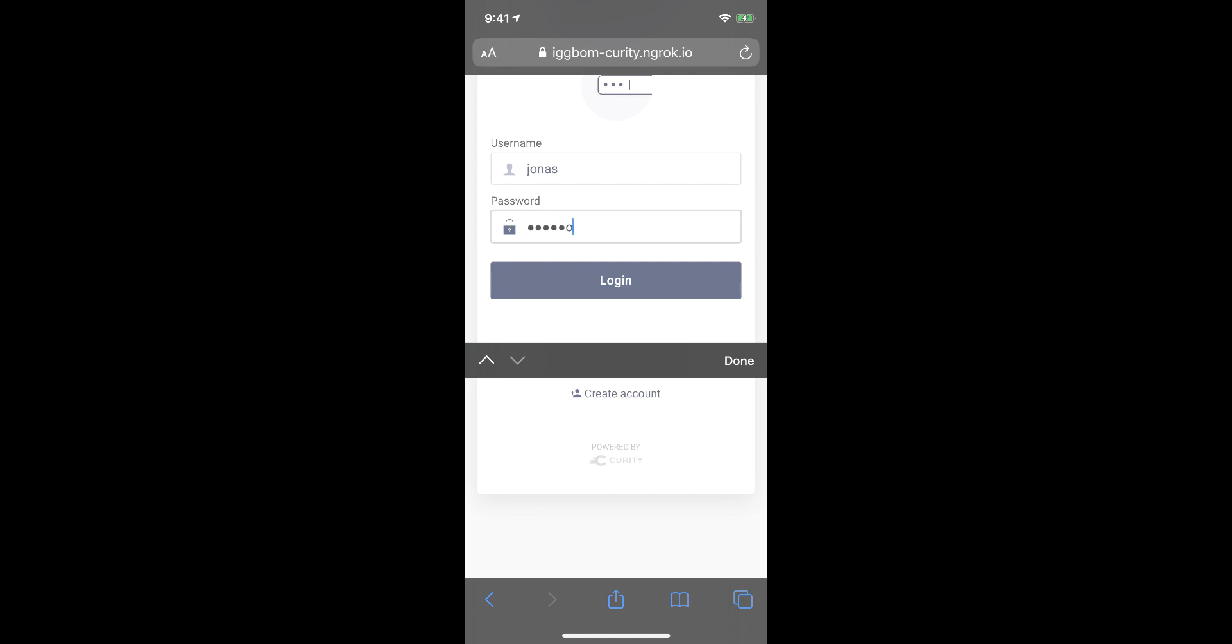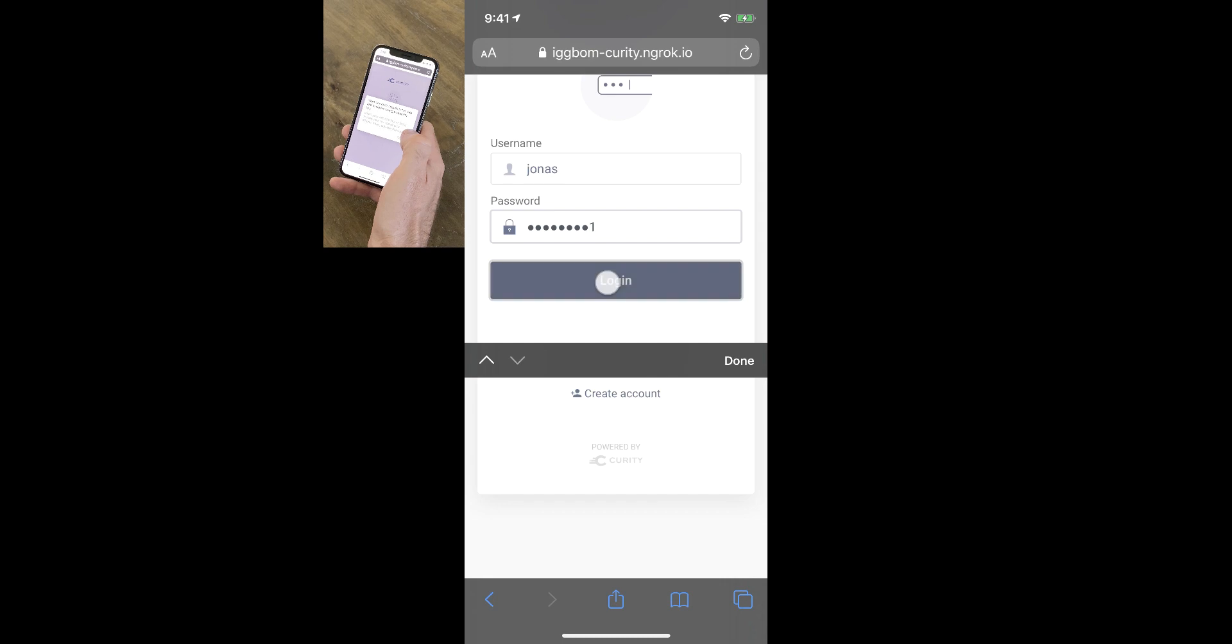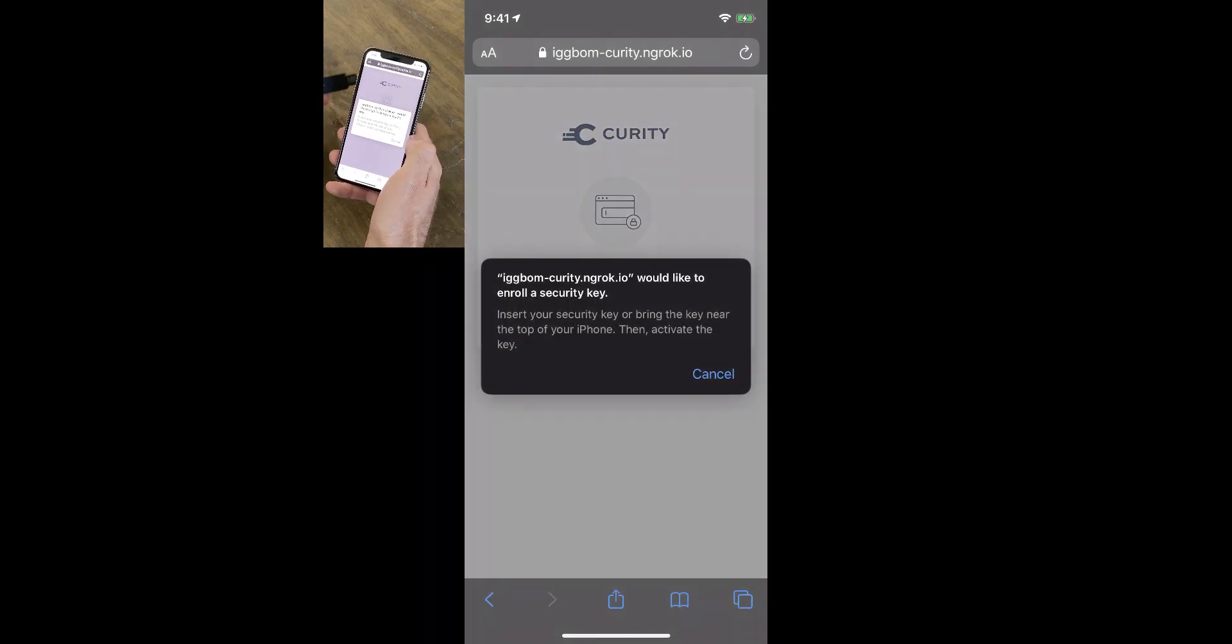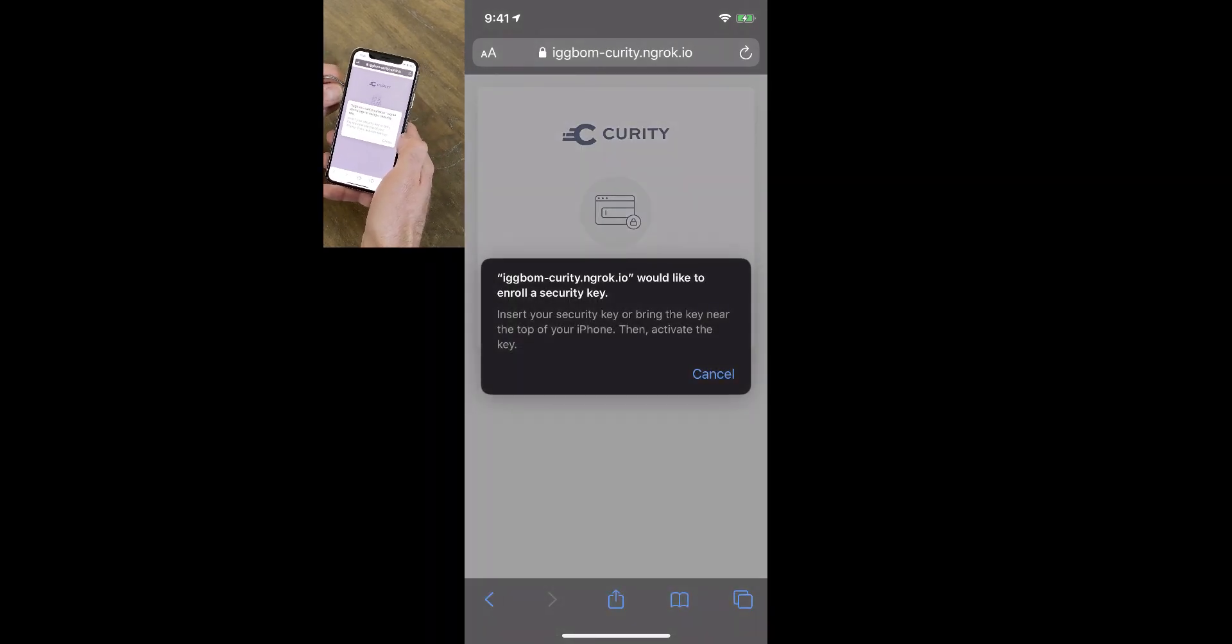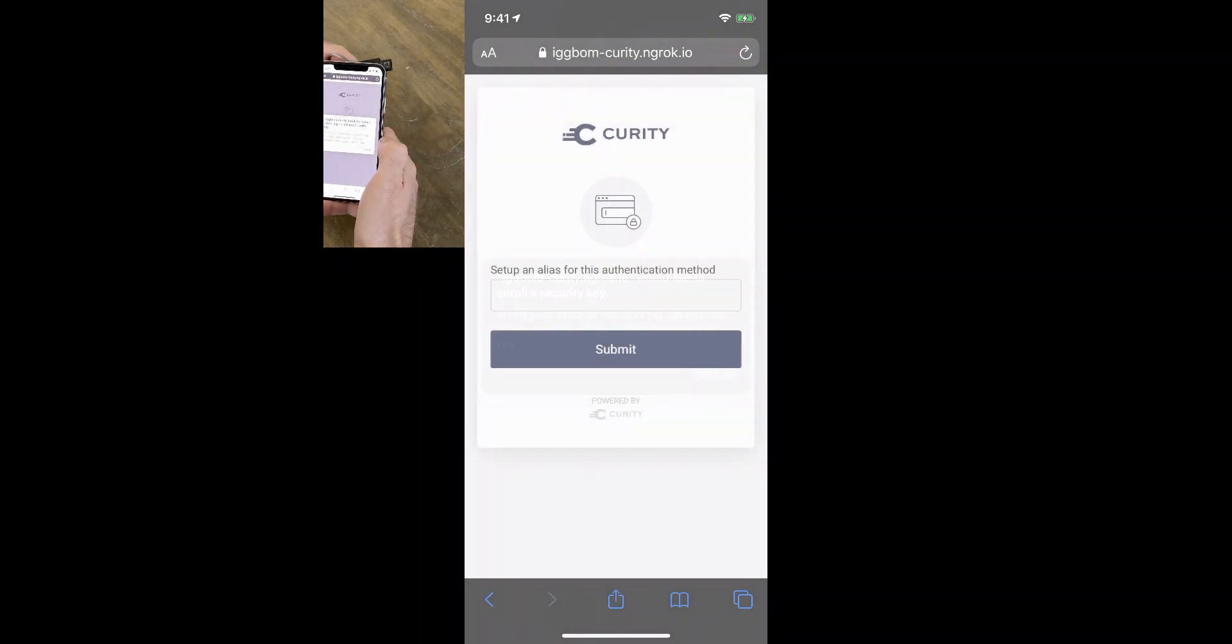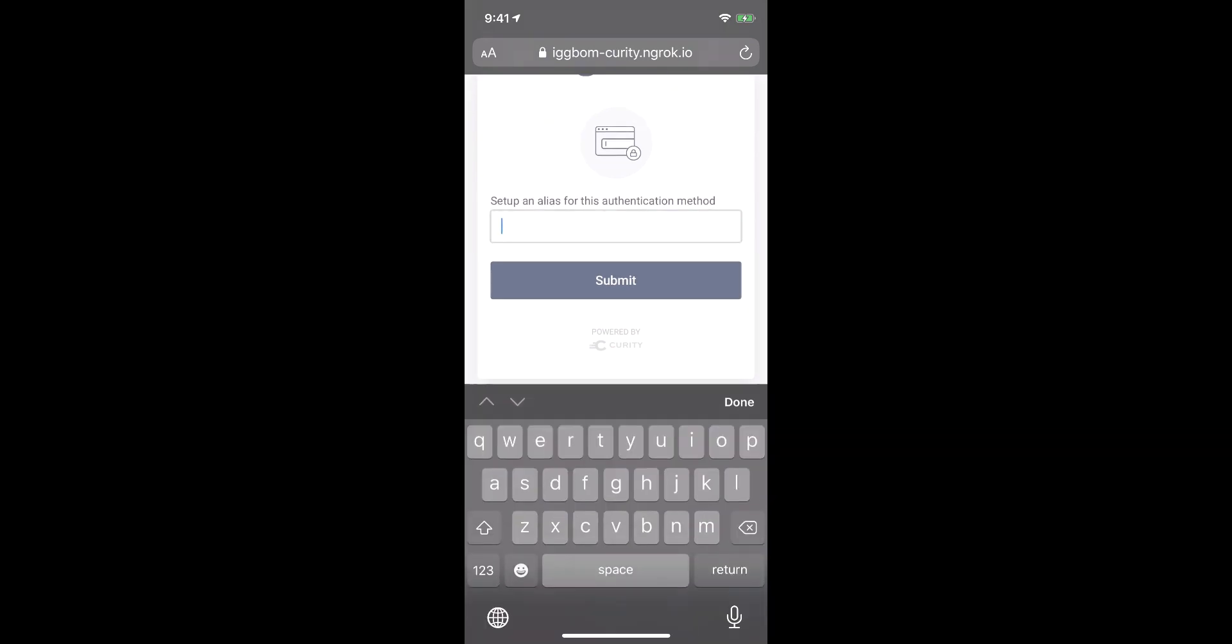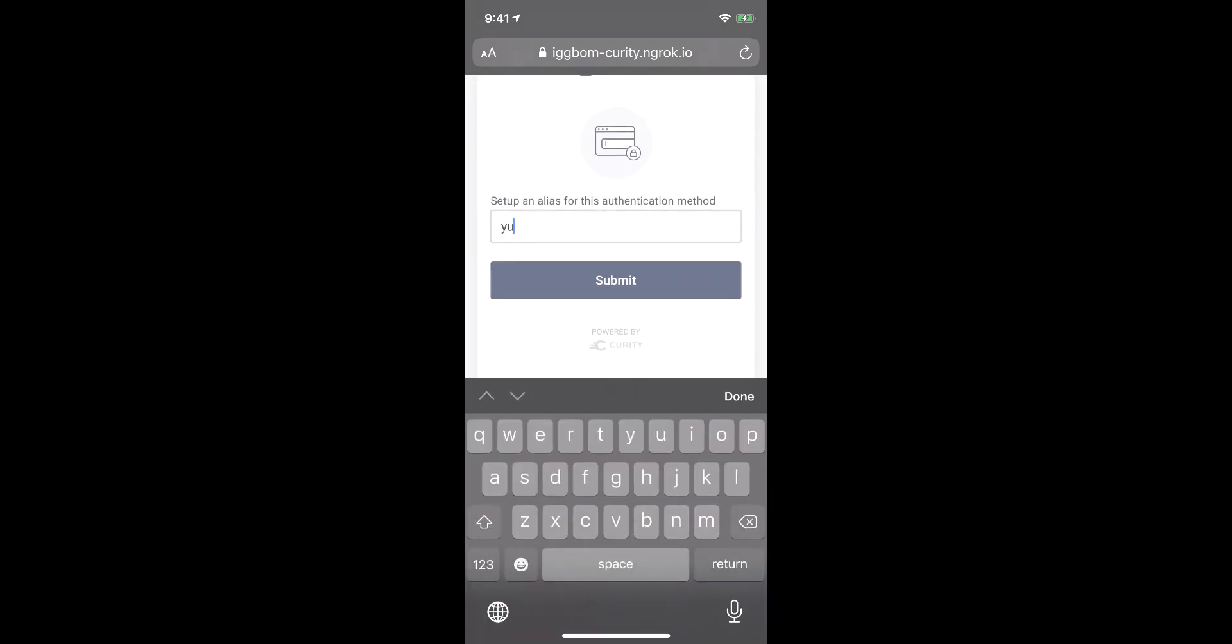Now, Curity is waiting for the device. And when I hold up the device, as you can see here, I get to the next step where I can select an alias for this NFC device. And then the device is registered to my account.